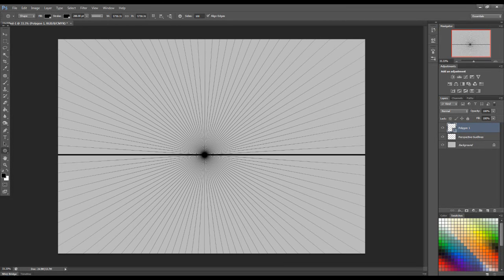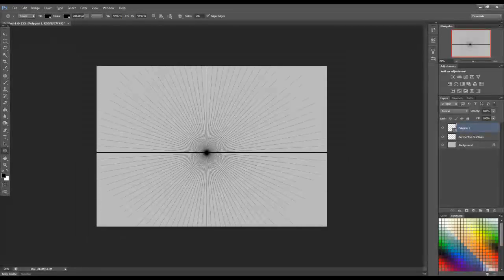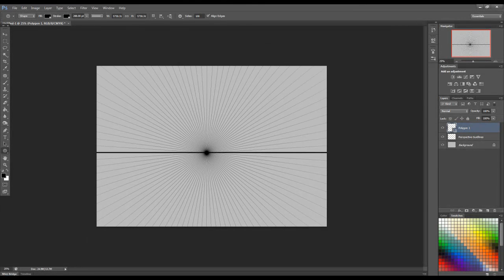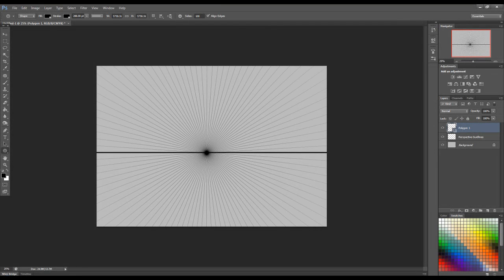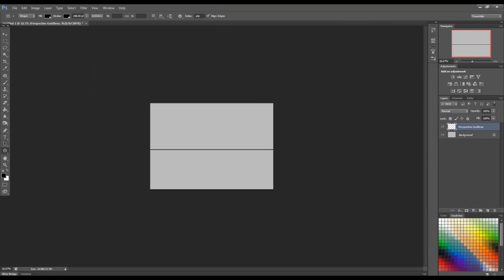And as you can see, very neat, very tidy, very effective. Now, what if we want two point perspective? Well, again, that's very simple to accomplish.